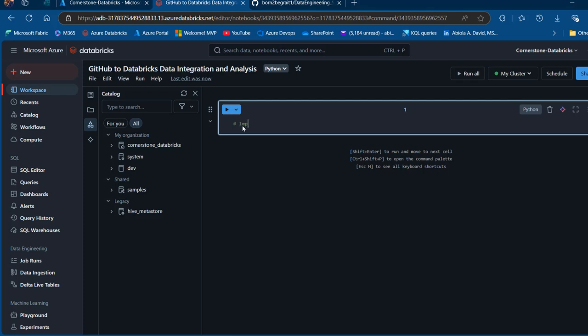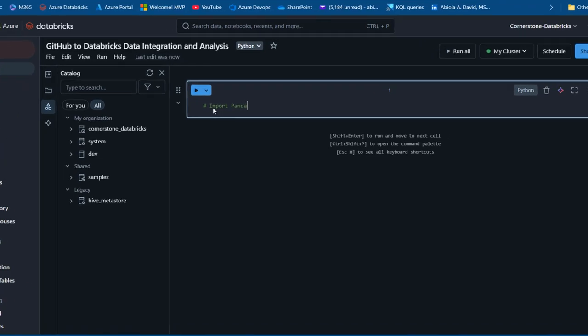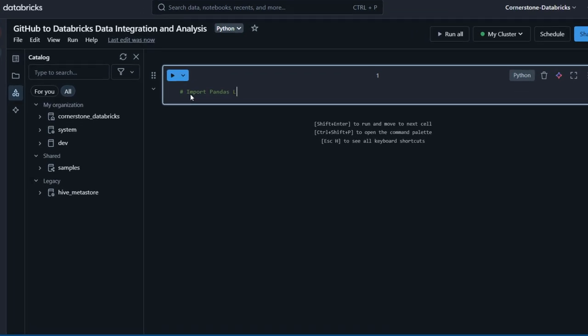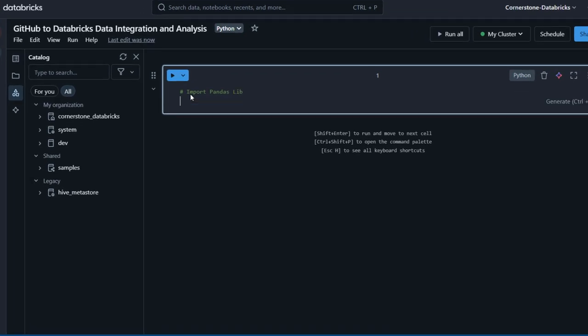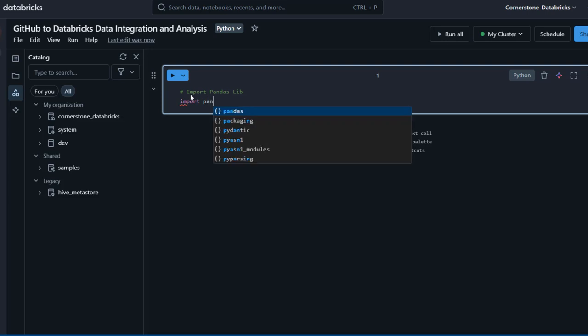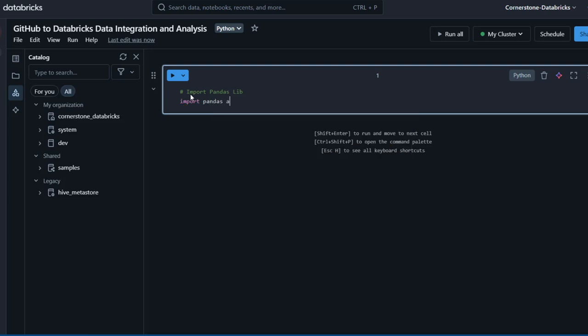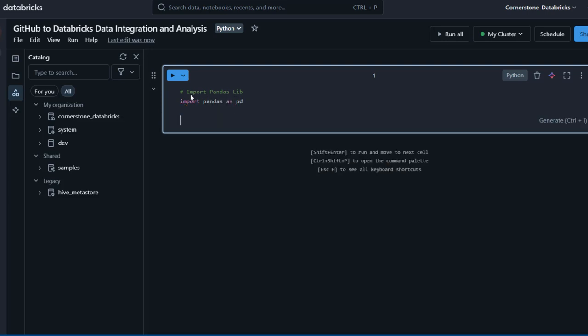First we want to import the pandas library. I'll add a comment saying 'import pandas library' and then write: import pandas as pd.